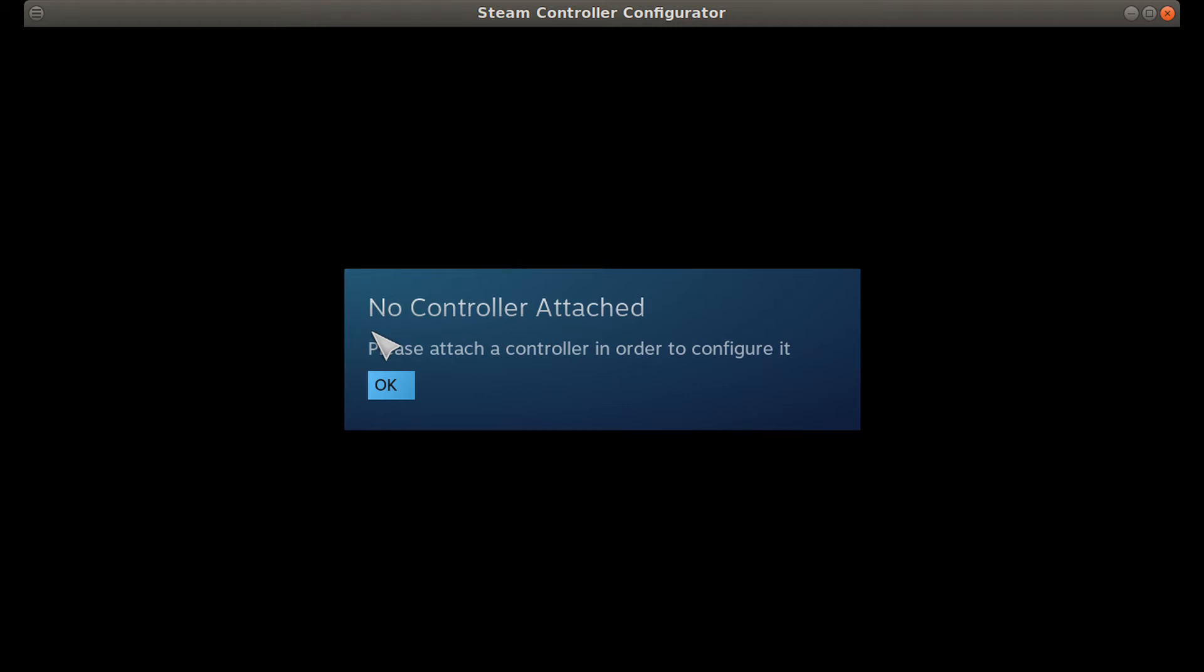Steam not recognizing your controller? You're definitely not alone. Many players have been reporting the same issue. However, according to our users, this problem might not be so hard to fix at all.